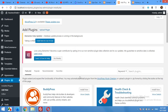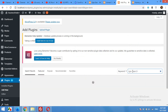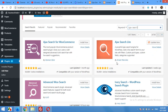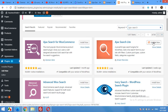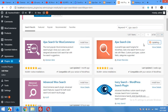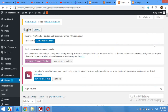Come to Plugins, then Add New. In the search field type 'Ajax search' and press Enter. Look for the plugin by Ernest and click on Install Now. I already have it installed so it's asking me to update. After installing, click the Activate button.